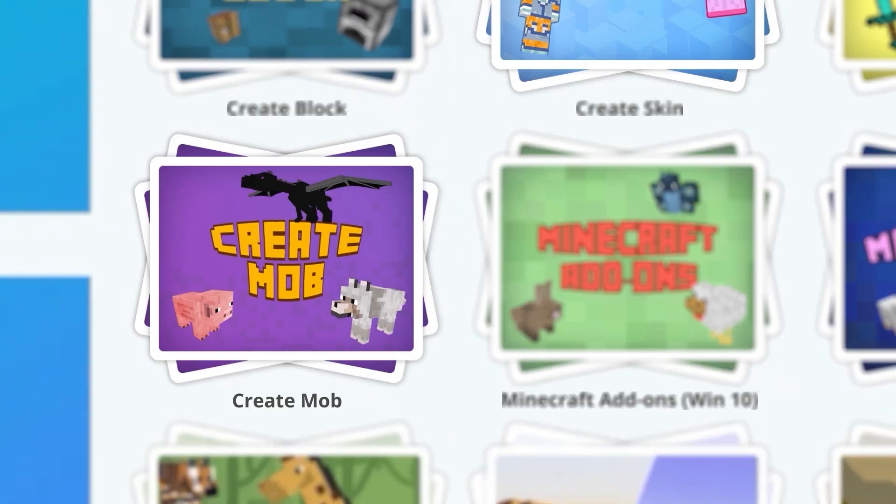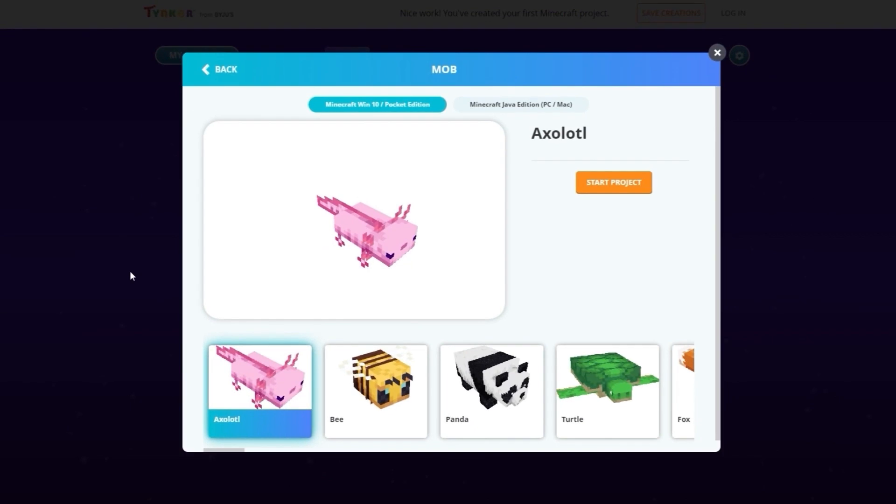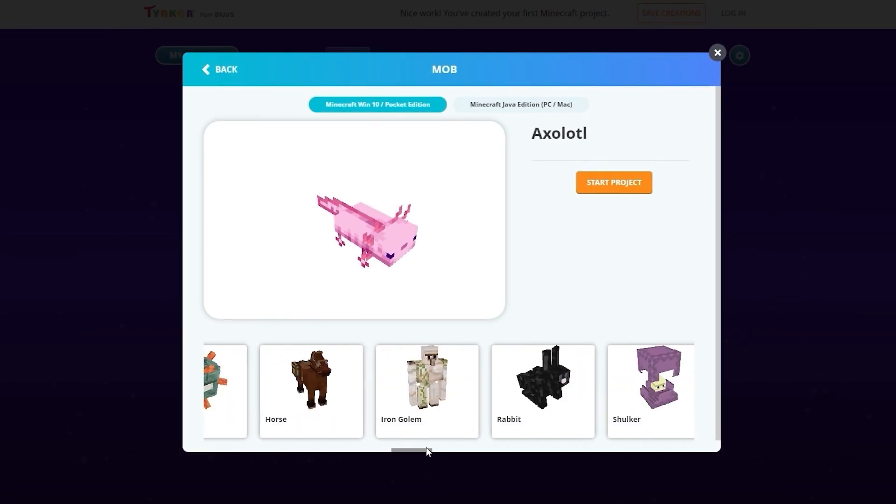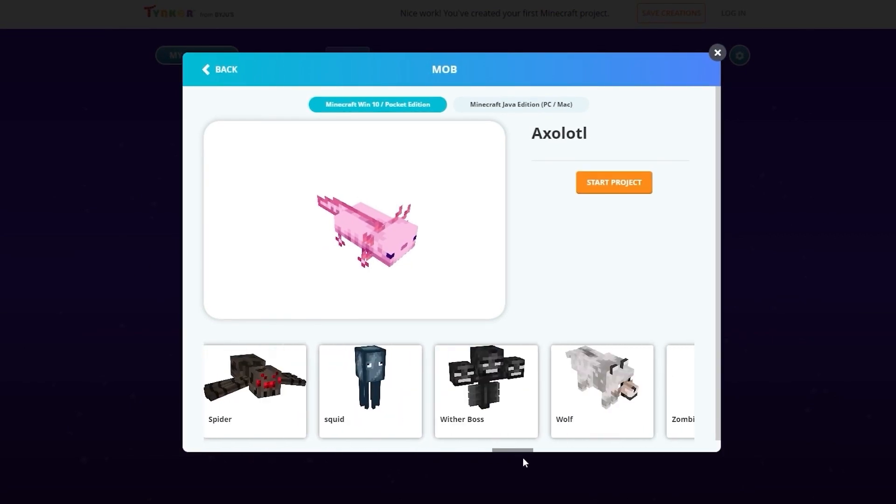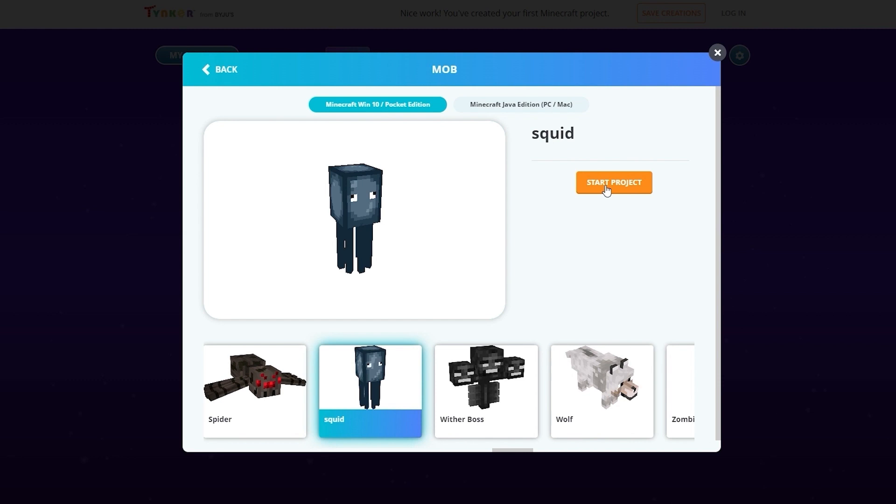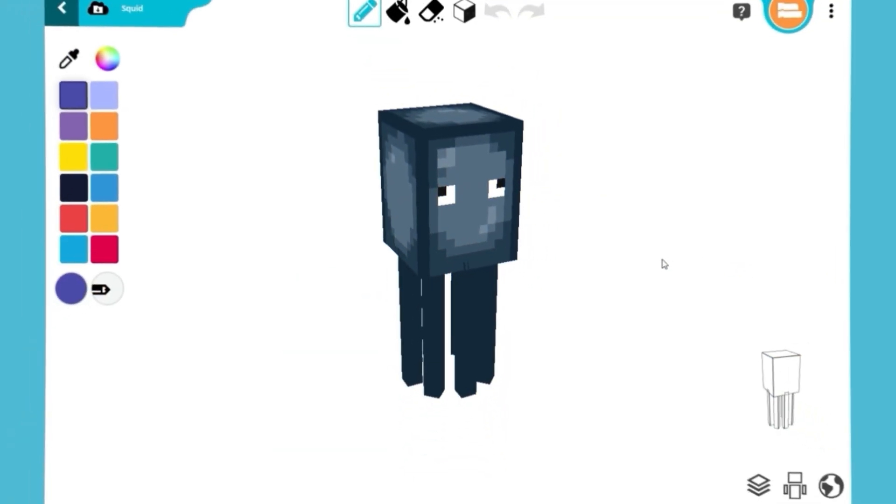Next, choose Create Mob. You will see a lot of mobs. Scroll over to the right and choose Squid. Click on Start Project, and we're ready to begin.